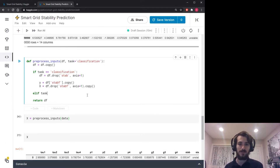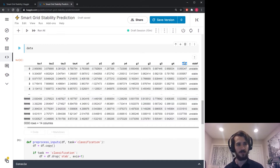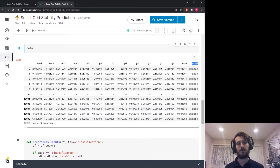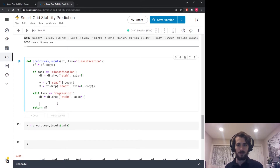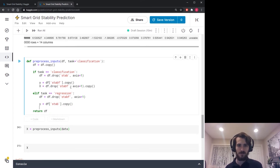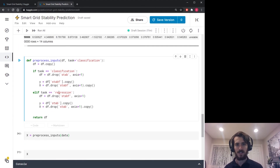Otherwise, if the task is regression, instead of dropping 'stab' we drop 'stabf'. Now 'stab' is our label, so y is the stab column as a copy, and x is everything except stab as a copy. At the end of either case we have an x and a y ready to use.